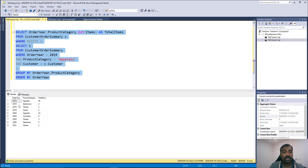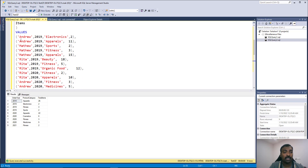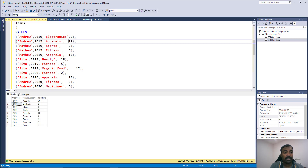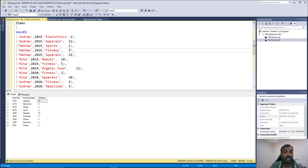You can see that two people bought Apparel in 2019: Andrew and Matthew. In 2019, Andrew bought Electronics: 2, so you get Electronics 2 here. Andrew bought Apparel 11 and Matthew bought Apparel 15, so total Apparel is 26. Fitness was only bought by Matthew: 3, giving Fitness 3. Sports is 2.